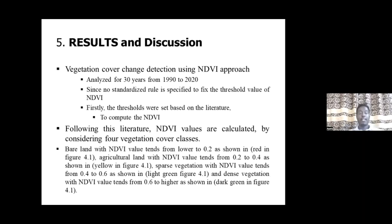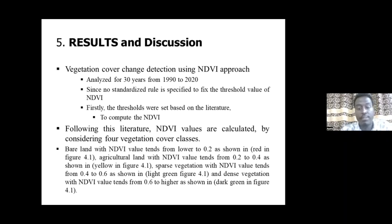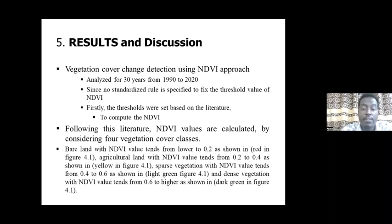In the results and discussion section, vegetation coverage was analyzed using the NDVI approach. The analysis covered 30 years, from 1990 to 2020. There is no standardized rule to fix the threshold value for NDVI, so we reviewed the literature and used land cover imagery to calculate NDVI values based on four vegetation cover classes.